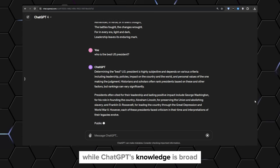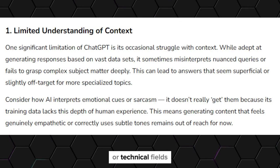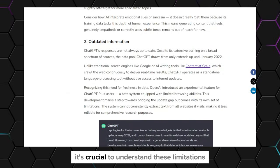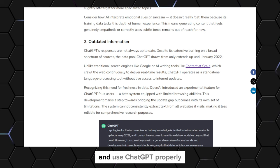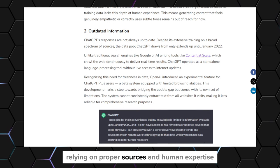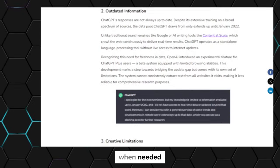Other than that, while ChatGPT's knowledge is broad, it may lack depth in certain specialized domains or technical fields where subject matter experts might be more suitable. It's crucial to understand these limitations and use ChatGPT properly, relying on proper sources and human expertise when needed.